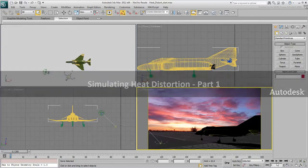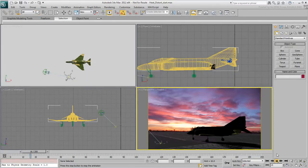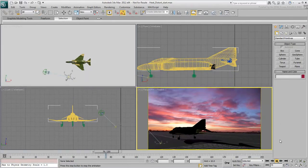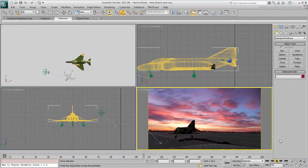In this scene showing a fighter plane taxiing on a runway, you'll use a particle system to simulate heat distortion.